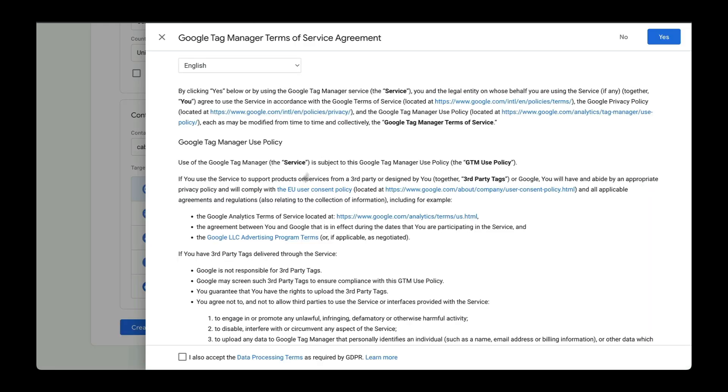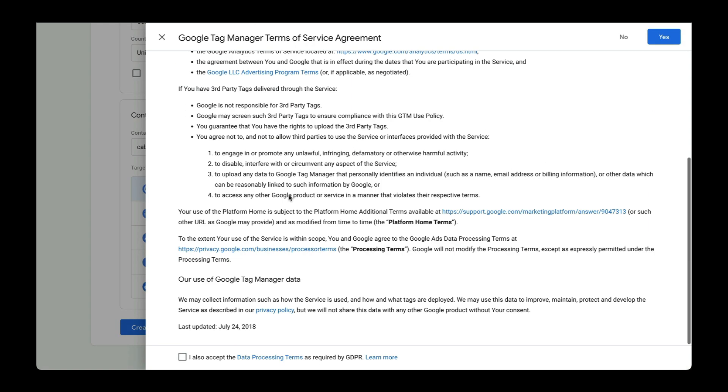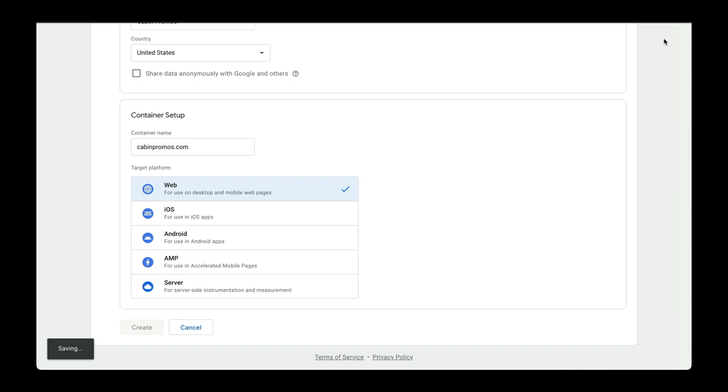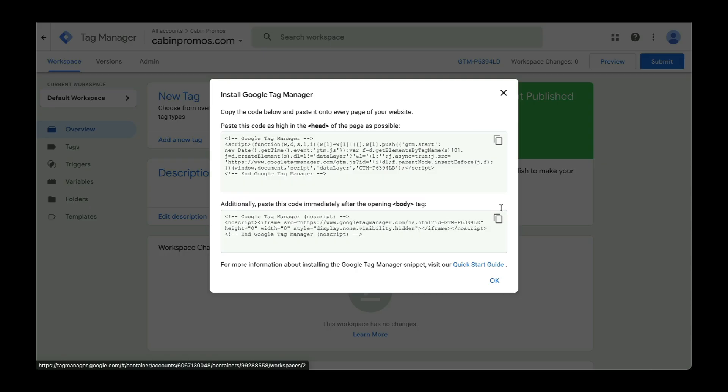Read the terms of service, and if you're okay with it, click on yes. You'll be prompted with this install Google Tag Manager code, but keep in mind you can install it in a couple of different ways. The easiest way is to use an add-on or a plugin, and this will depend on however your website is built.